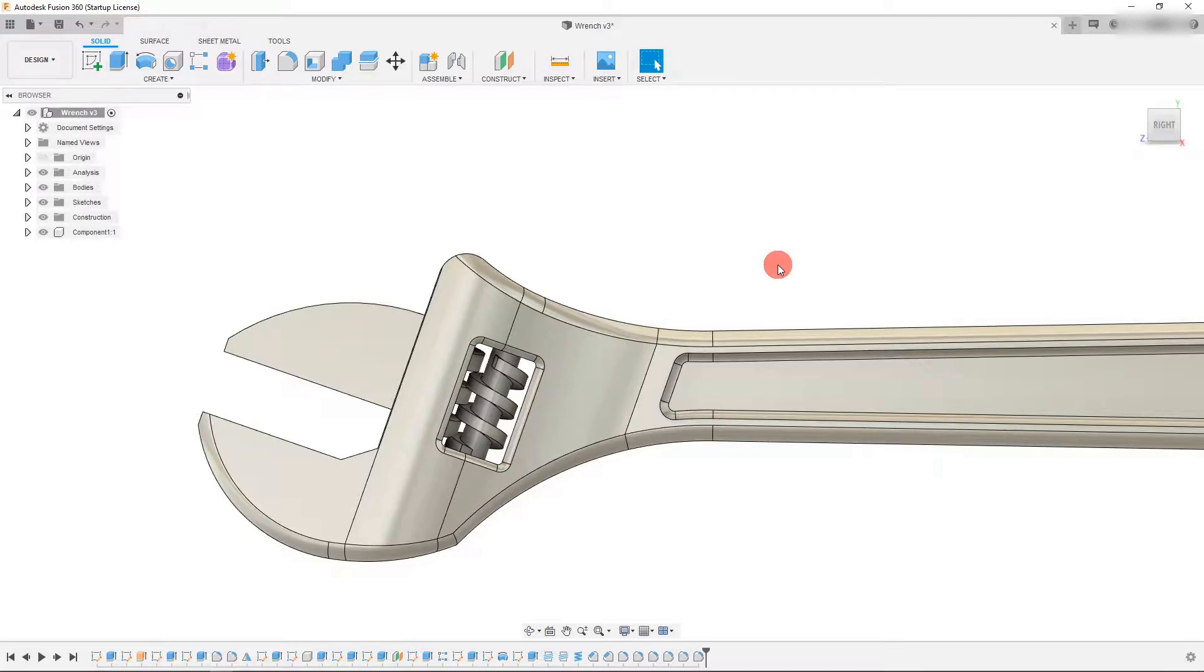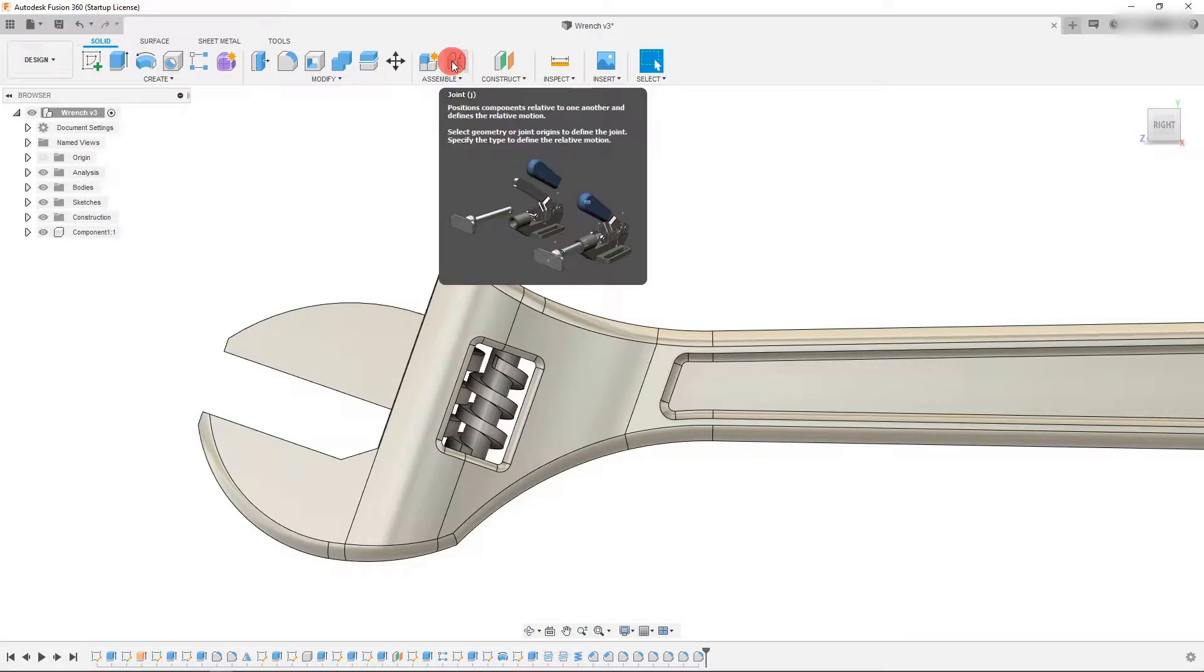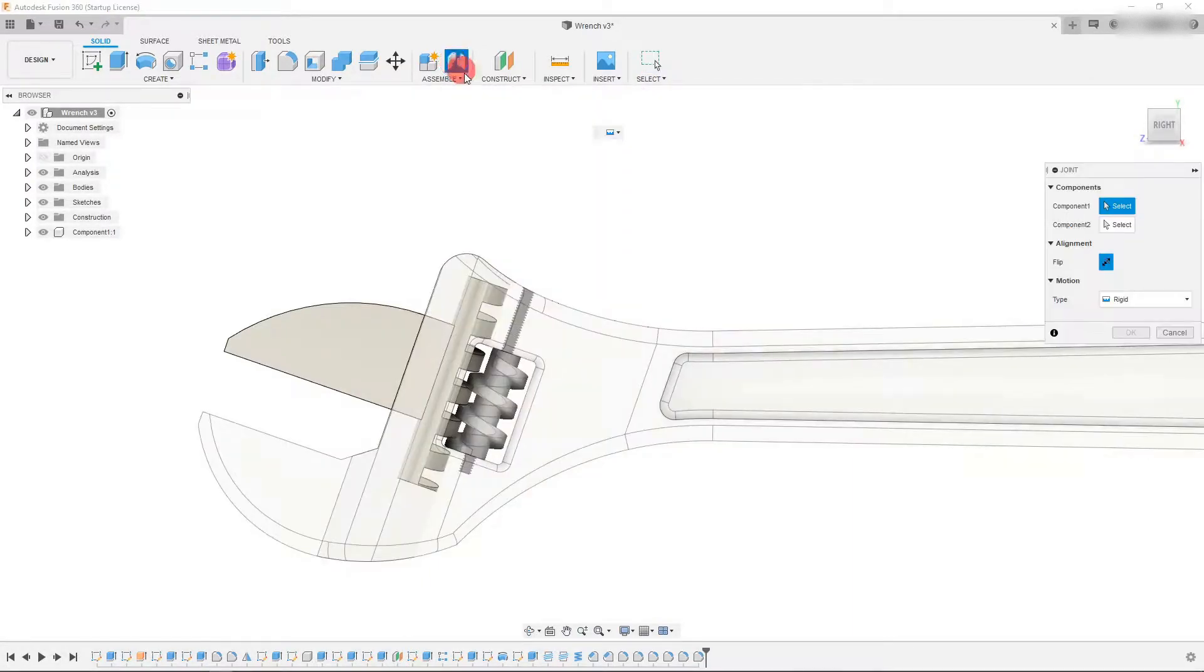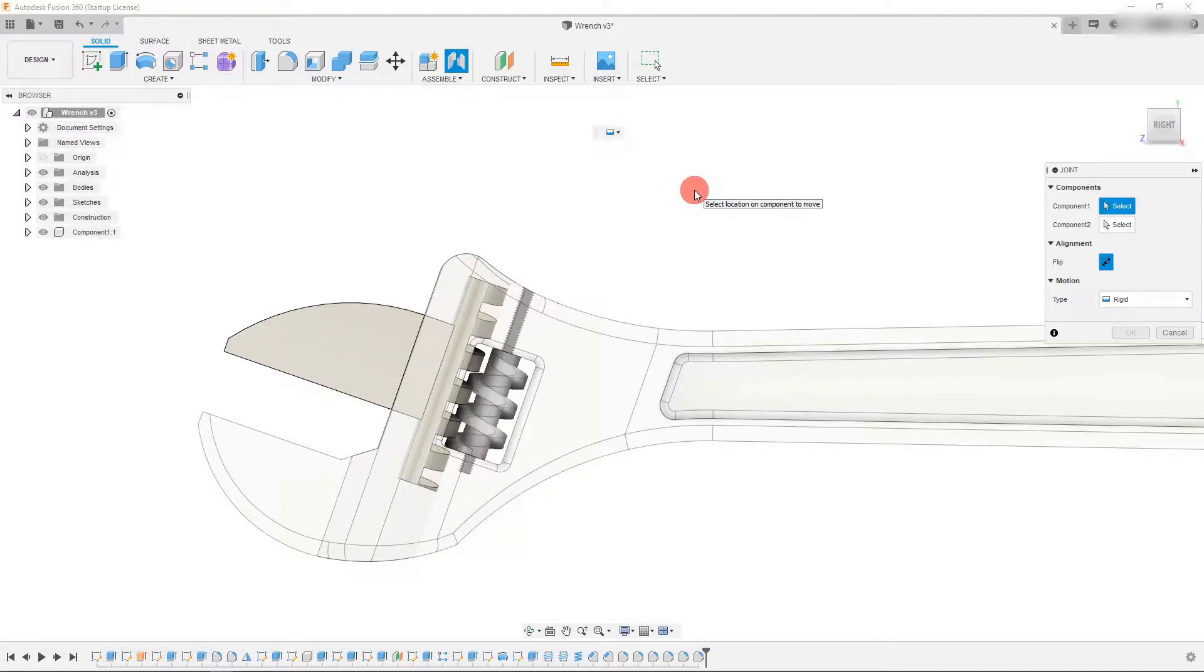Now the first thing we want to do is come over here to where it says joints. This is an assembly feature. I'm going to click on it and that activates our joint tab.